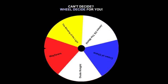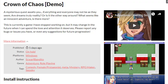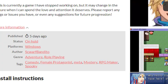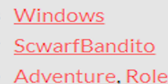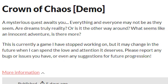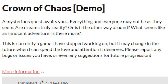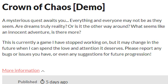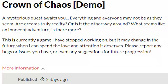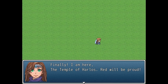Our first game up for judgment is Crown of Chaos by Squarf Bandito — that name is really fun to say. The description reads: 'A mysterious quest awaits you. Everything and everyone may not be as they seem. Are dreams truly reality, or is it the other way around?' The dev notes it's currently a game they've stopped working on, but it may change in the future.